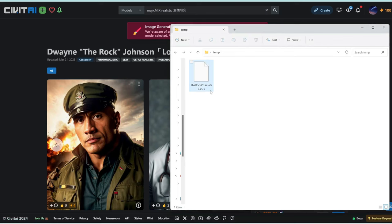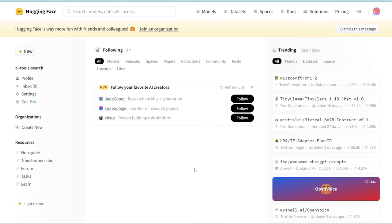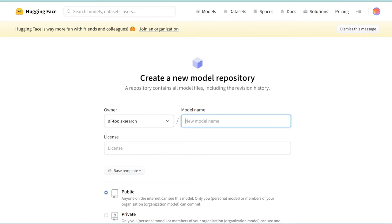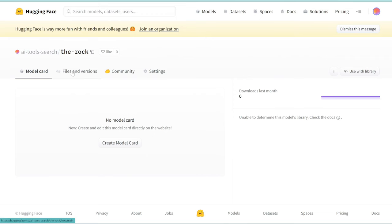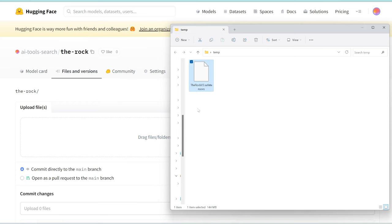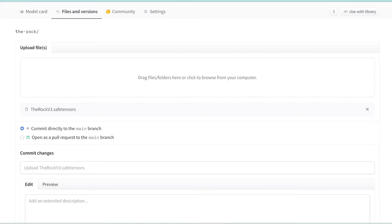Let's go for a celebrity and let's do The Rock. Download this to your computer first. It's called therockv3.safetensors. Next, sign up or log in to Hugging Face. It's completely free. Hover over your icon at the top and click new model. Let's call this The Rock and click create model. Make sure this is public so you can access it from your Colab notebook.